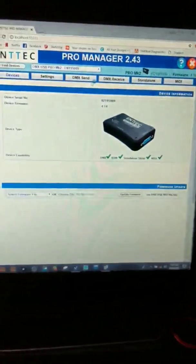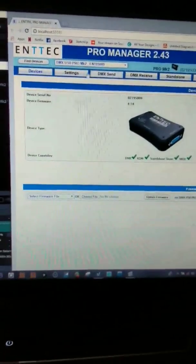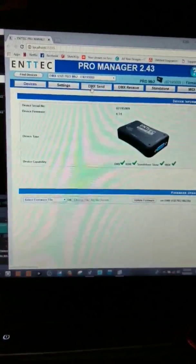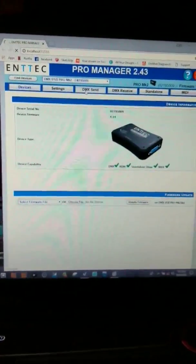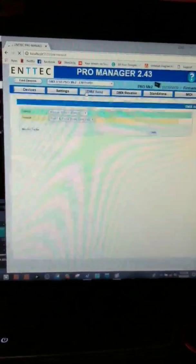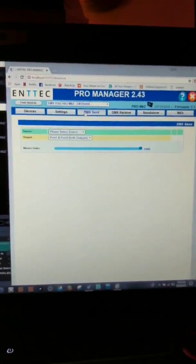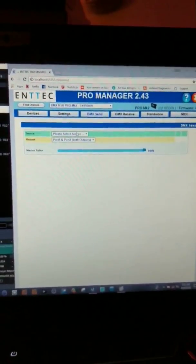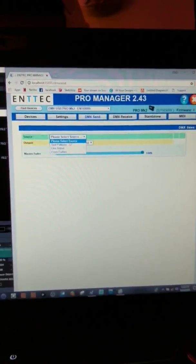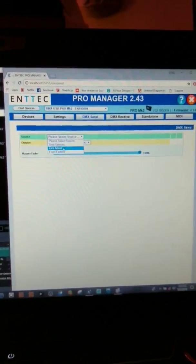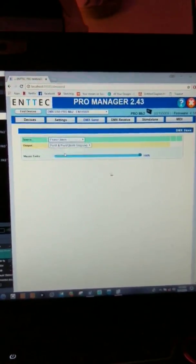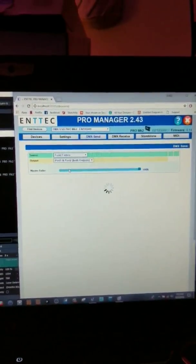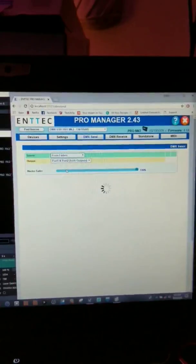This software is great, once it has your device, you can go to DMX Send, which is where we just were before it crashed. And we can go to Test Patterns, Live Artnet from Faders. From Faders, this is a great little demo.